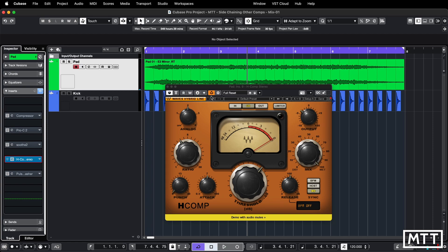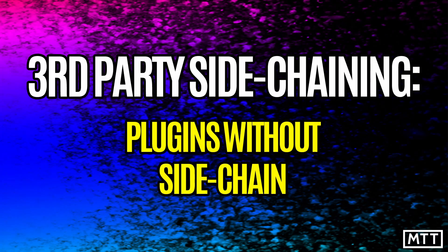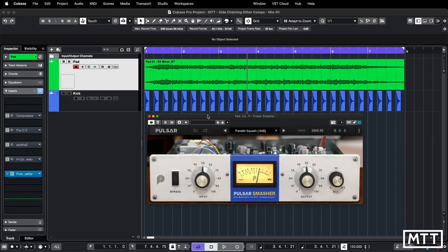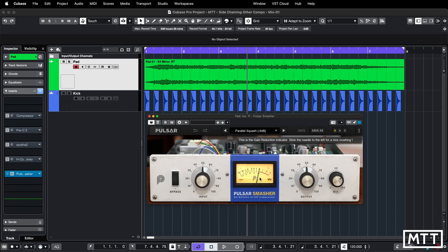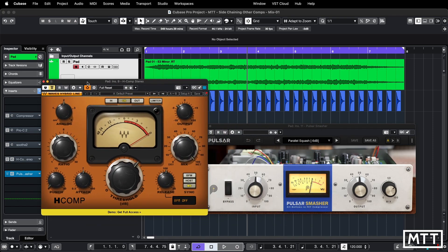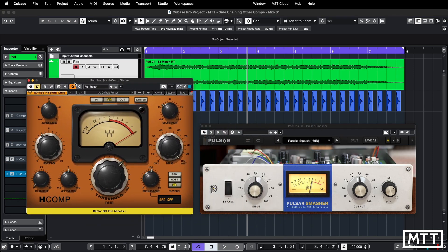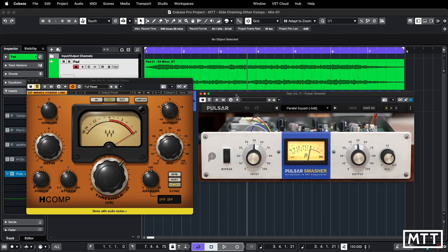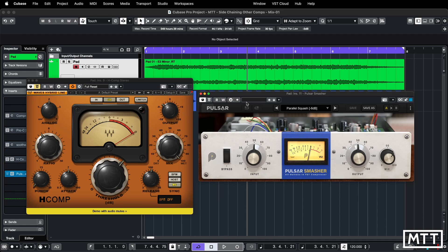So let's look at one where that isn't the case and it doesn't have it. So on screen is Pulsar Smasher, which is a nice 1176 kind of emulation with all the buttons pushed in. But you can see that the header of the plugin is different. If I get the H-Comp back up on screen, so H-Comp has got this activate side chain button. Smasher does not. Okay. So it's missing from this area here. If you don't see that, generally, the plugin doesn't do side chaining. I know there are some exceptions to that, but generally, it's not going to work in the way you would expect. You can actually find this out from the plugin information window. So let's take a look at that now.